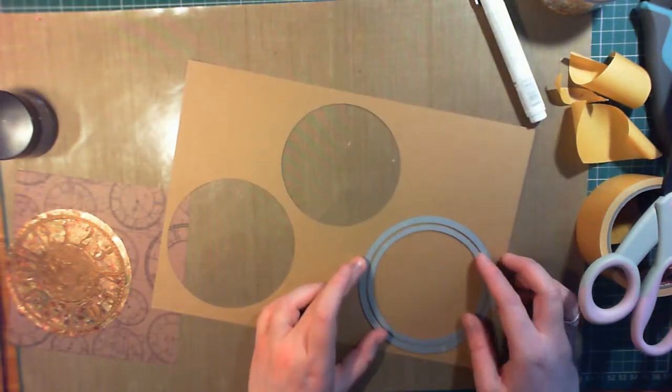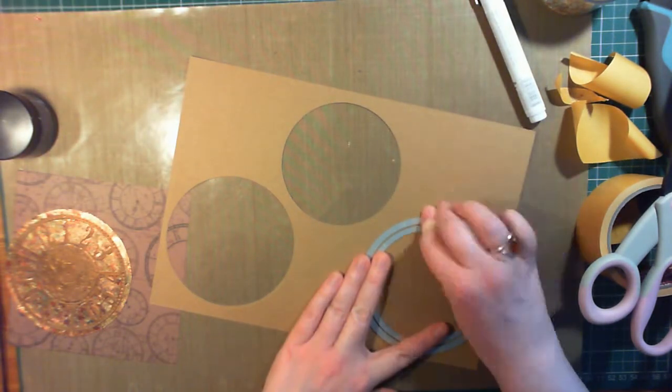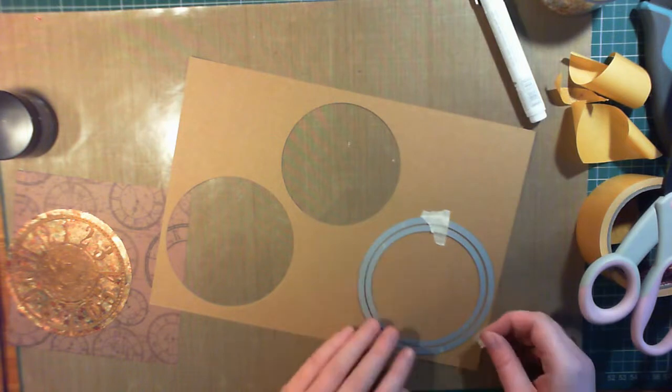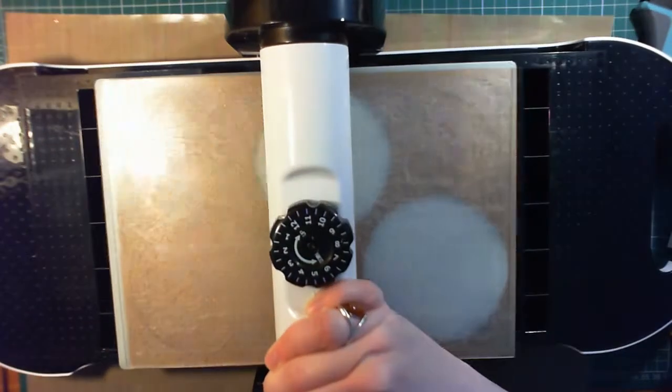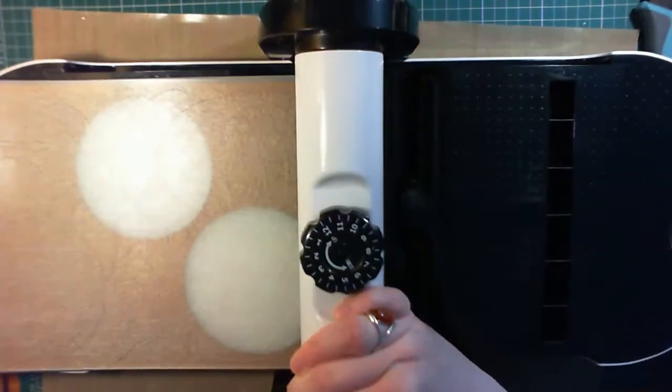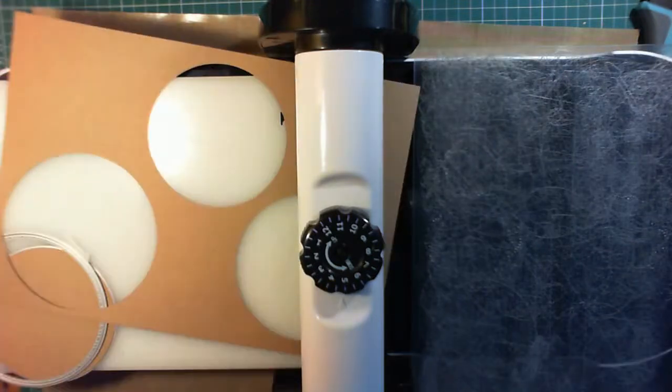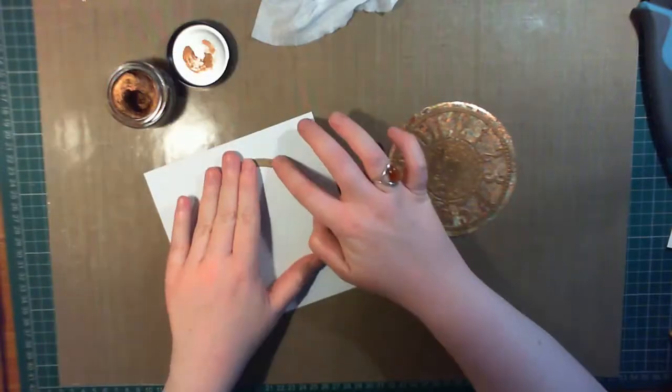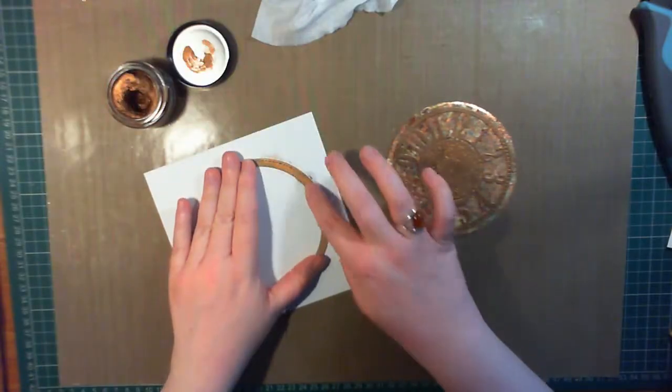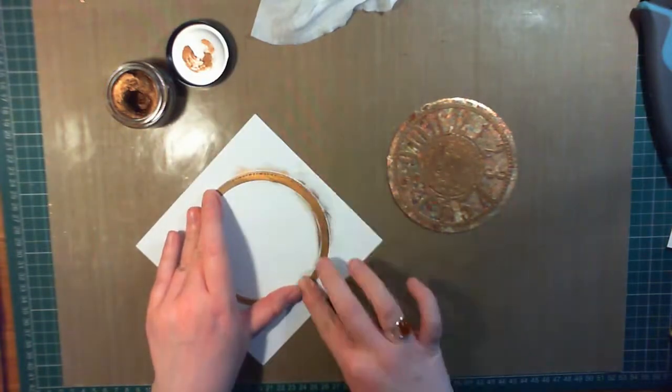So I have these stitch circle frame dies, just stitch circle dies that I got from the works, and I'm using the largest and the next largest to form a frame from craft cardstock. This is just perfect for this clock face.